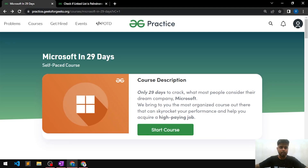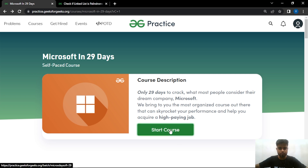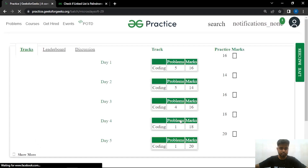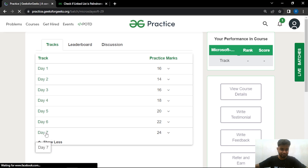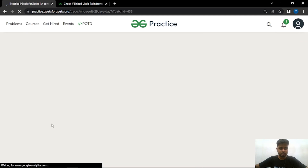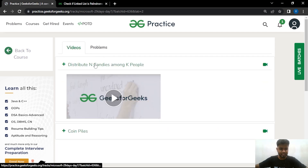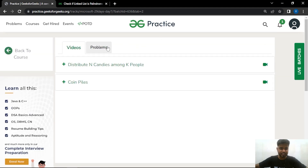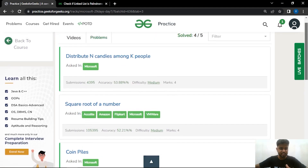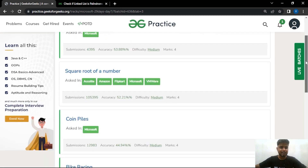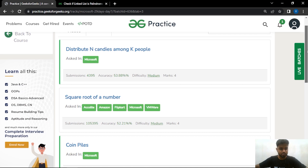Welcome back to the Microsoft series. In case you have not registered yourself for the Microsoft in 29 days series self-paced course, you can find the course link in the description of this video. After you register, clicking the start course button gives you access to all the days. For example, day 7 includes recorded videos and access to each problem — two lecture problems and three practice problems — along with difficulty level, accuracy, and company tags.